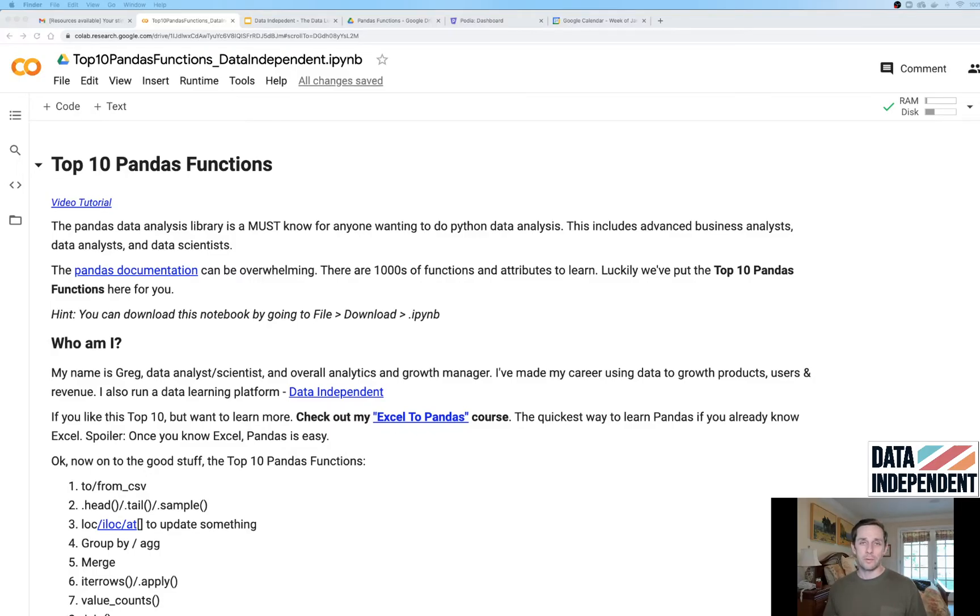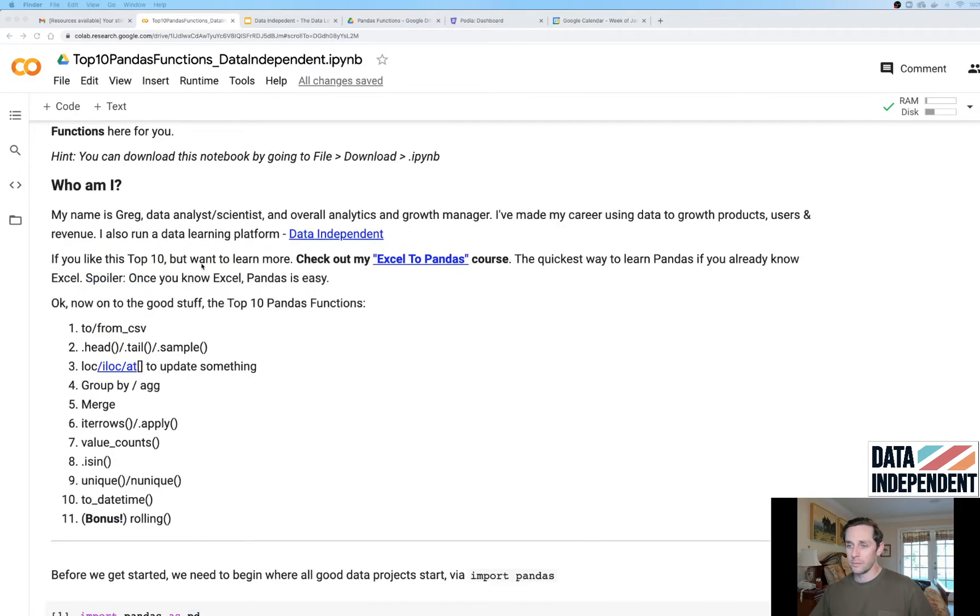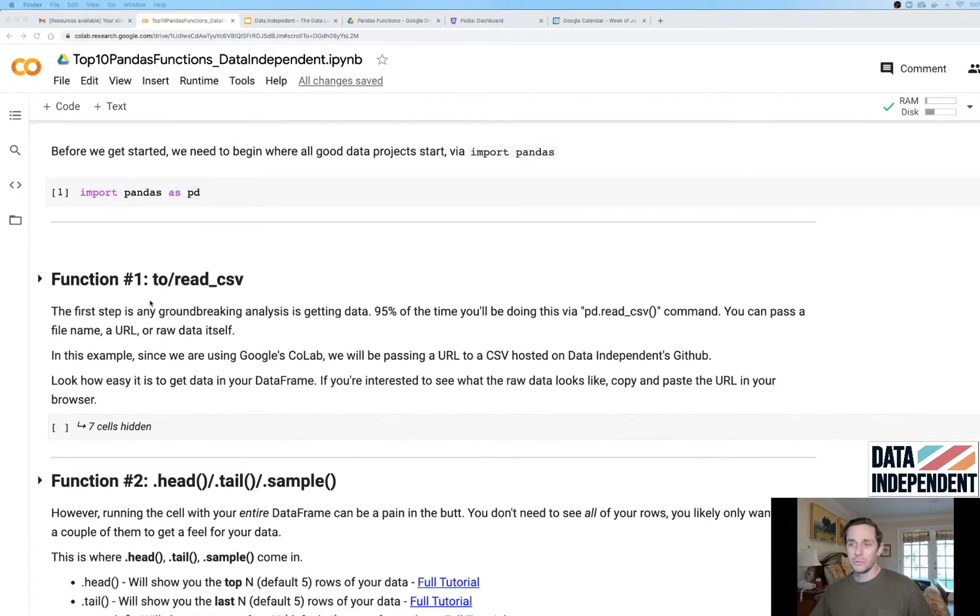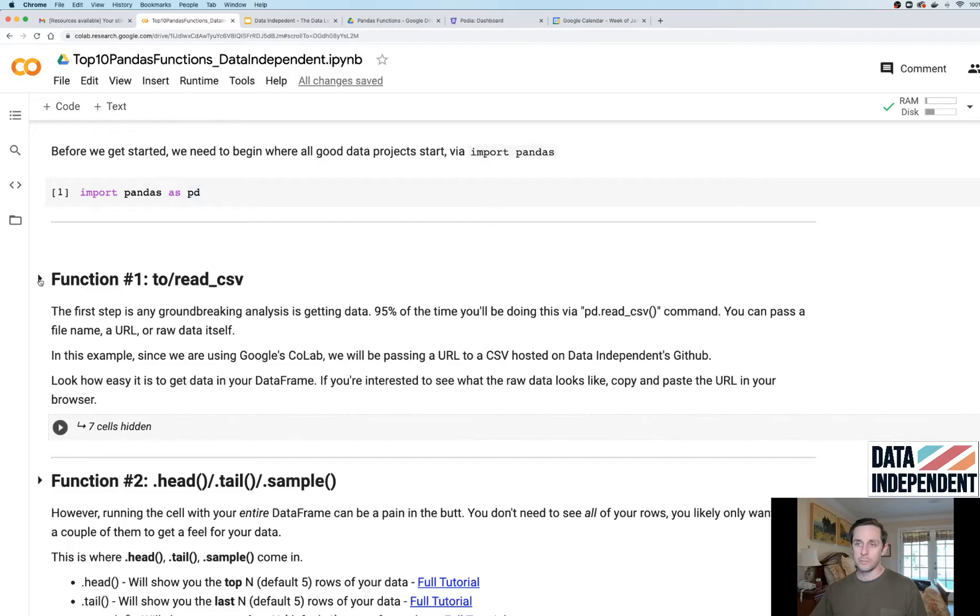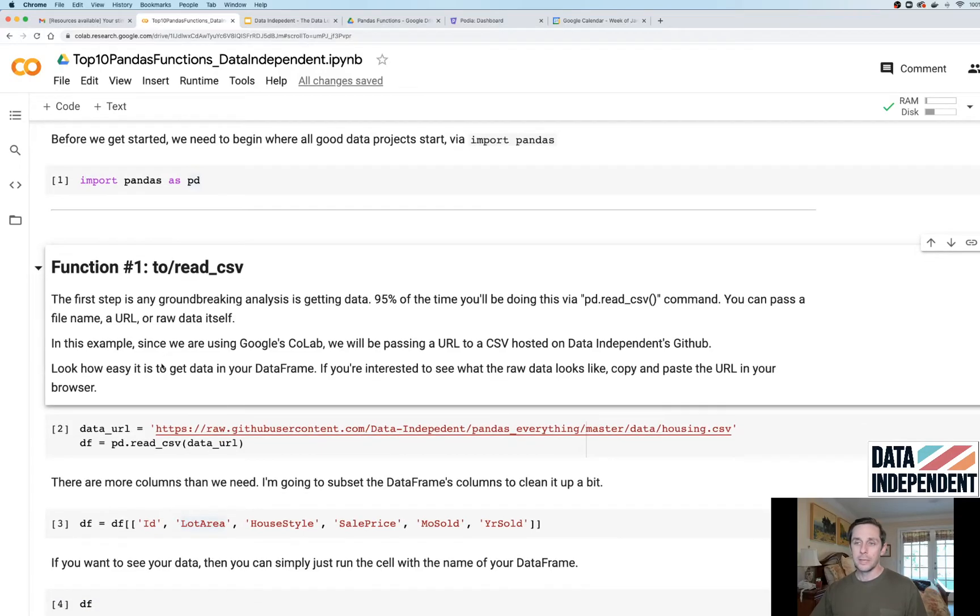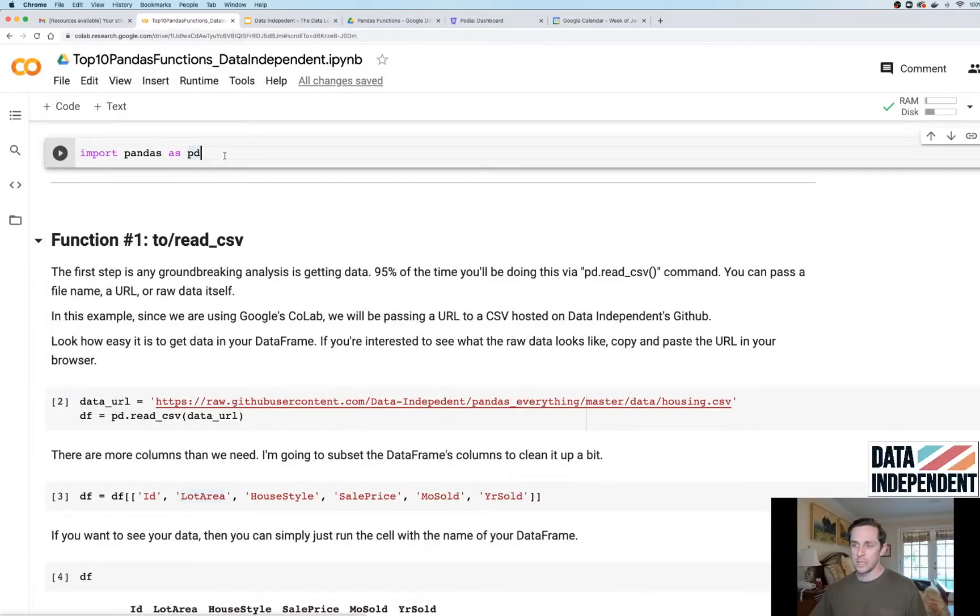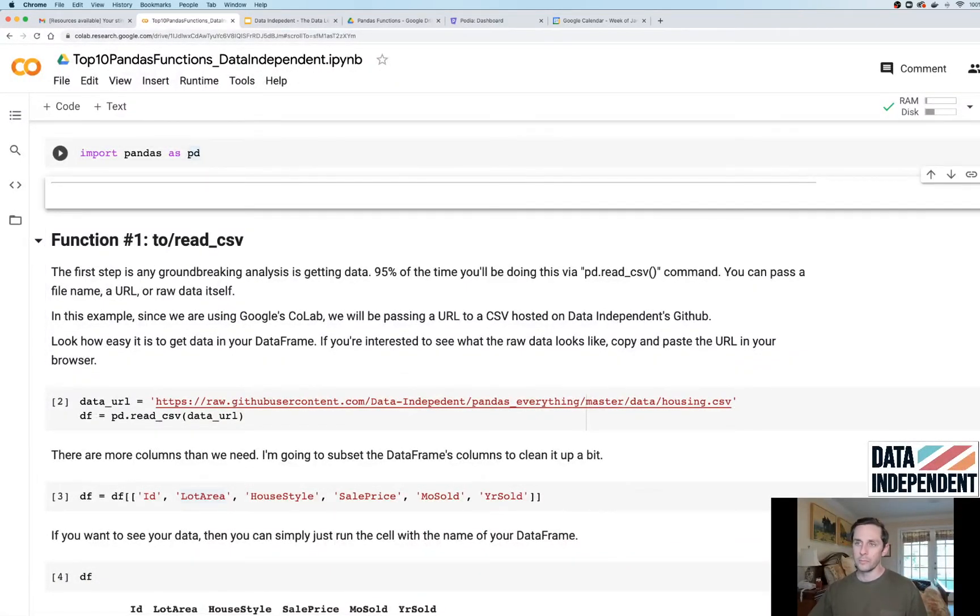Here's a preview of the top 10 Pandas functions. The very first one is function number one: to_csv and read_csv. The cool thing about this CoLab notebook is you'll be able to actually expand out these cells and you can run them yourselves.